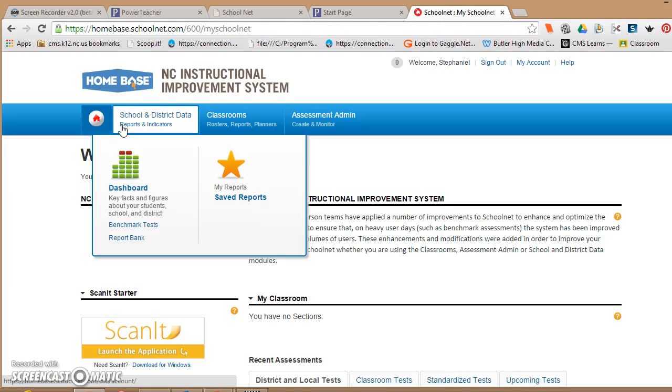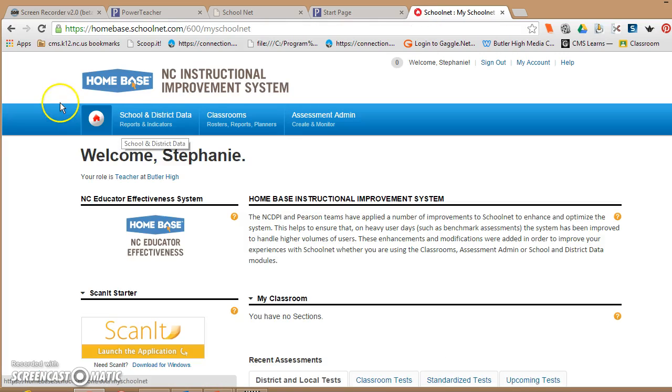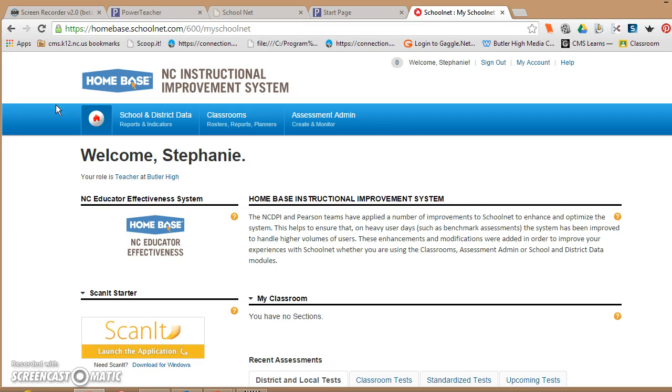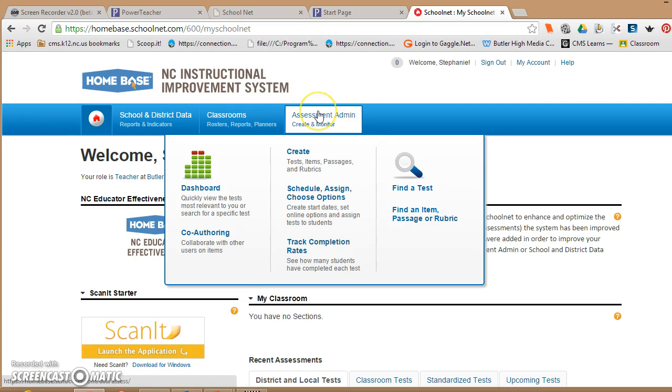Now I'm going to move to the other big powerful thing that SchoolNet has for you, and that is the assessments. In this video, I'm probably just going to get you started looking at the assessments, and in the next video I'll tell you about how to assign them and give them to your classes.